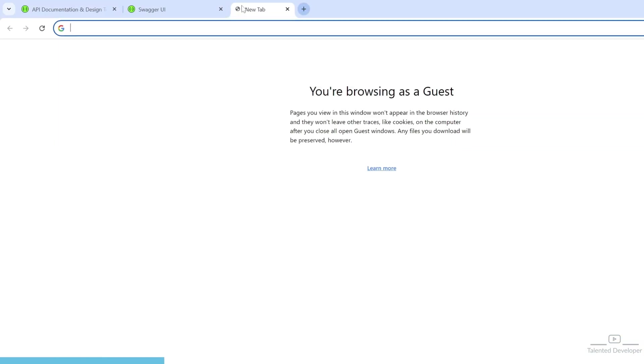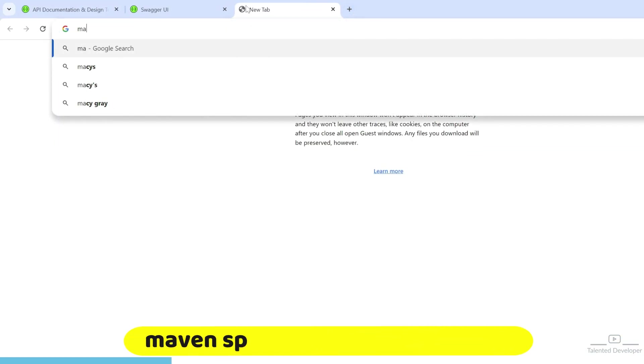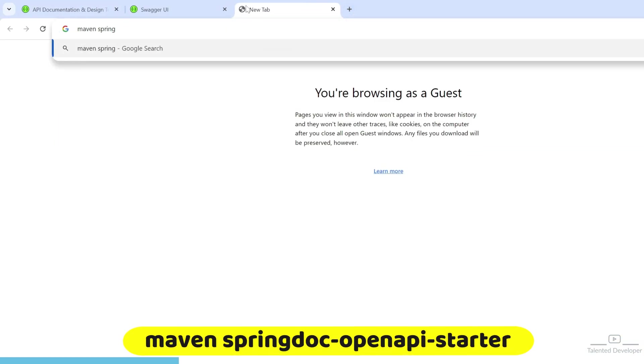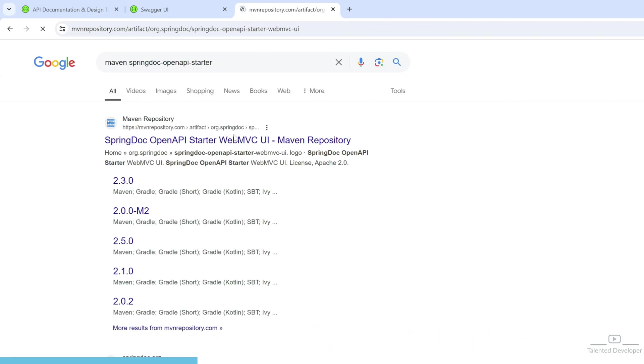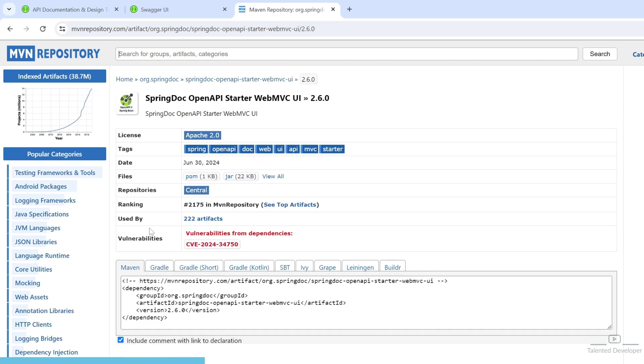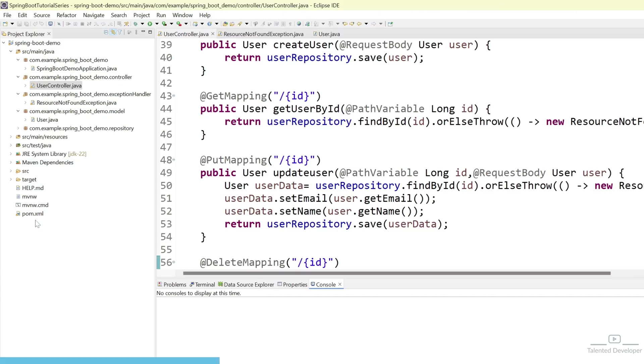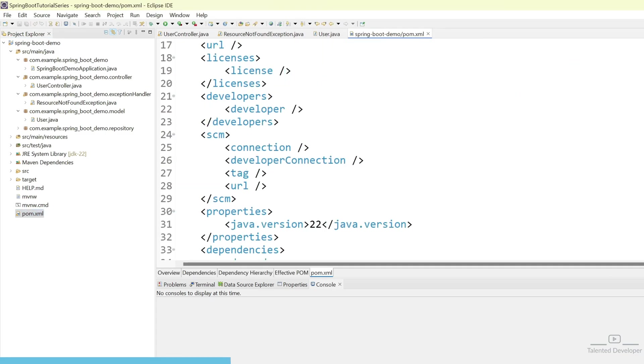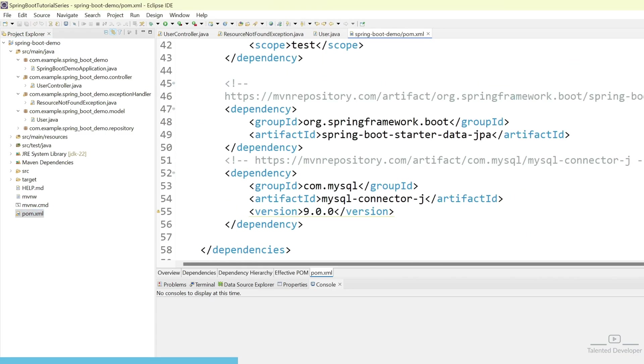Just go to your browser and search Maven Spring Doc OpenAPI Starter. You can see the latest version. Currently, they're using 2.6. Let's copy this one. Go to your pom.xml because all the dependencies have to be configured here.